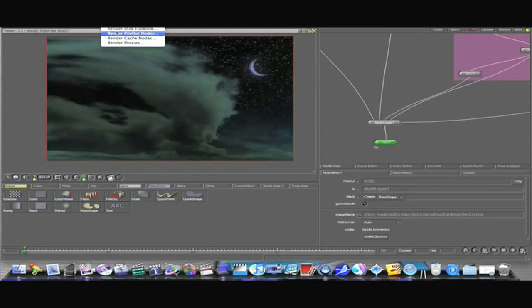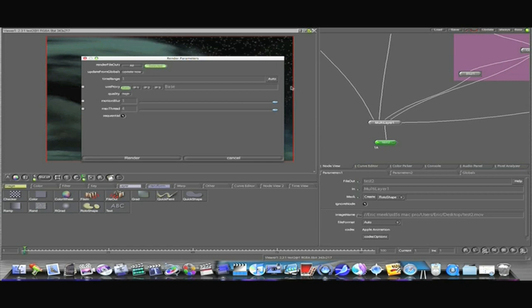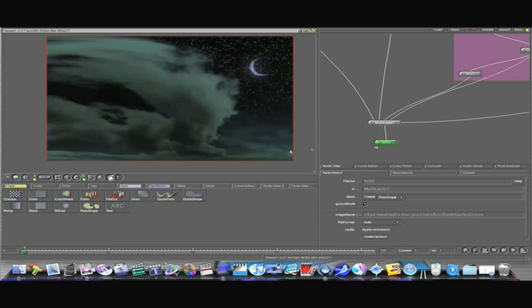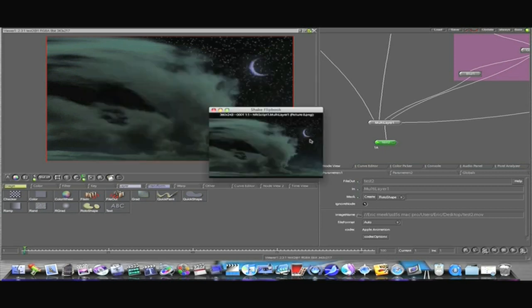Go up to render. Render file out nodes. Make it one through twenty five frames. And select render. It will open up my render pipeline, my render engine and go at it.